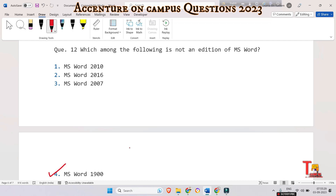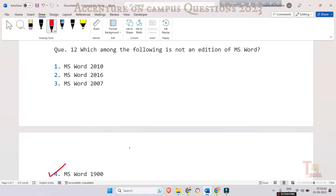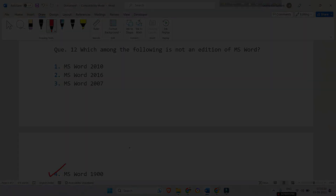I hope you have gathered some knowledge about MS Word and its common applications. If you found this helpful, please subscribe to this channel and watch the playlist regarding Accenture on-campus or cognitive assessment preparation — the link will be given in the description box. Thank you for today's session.